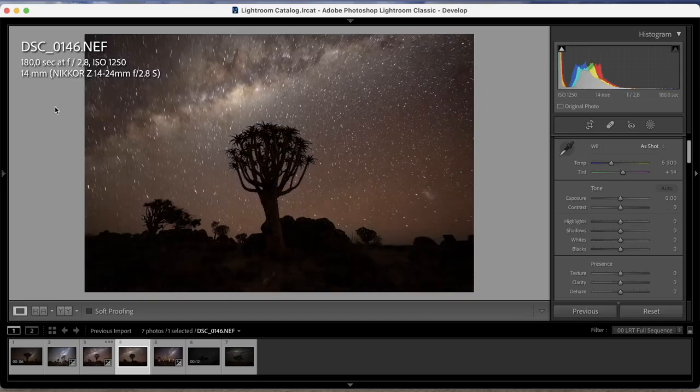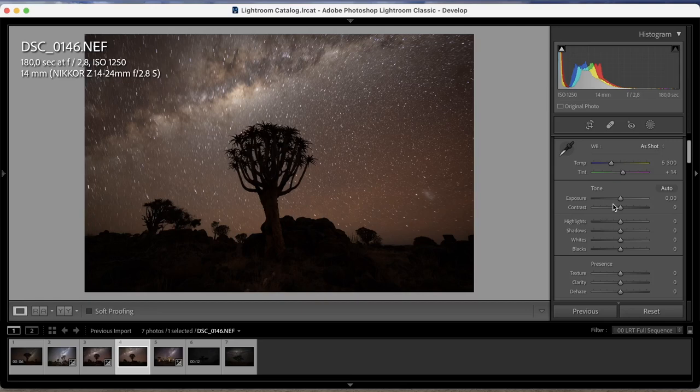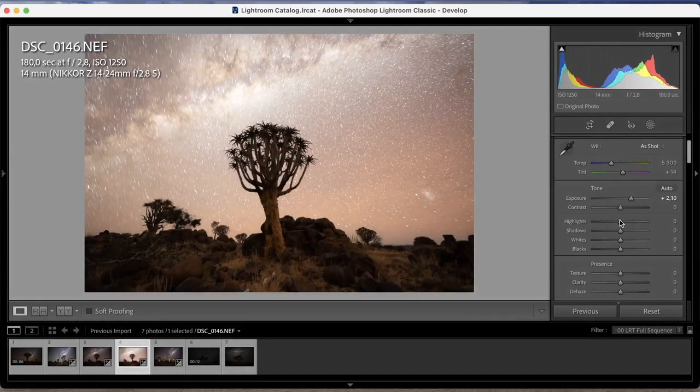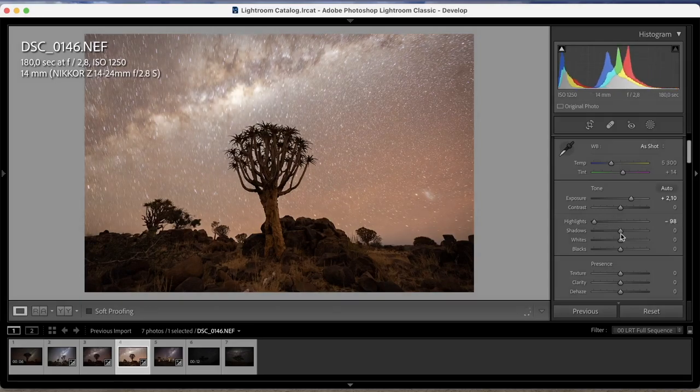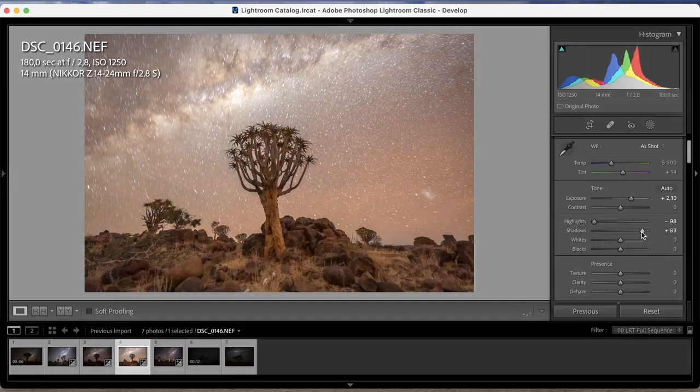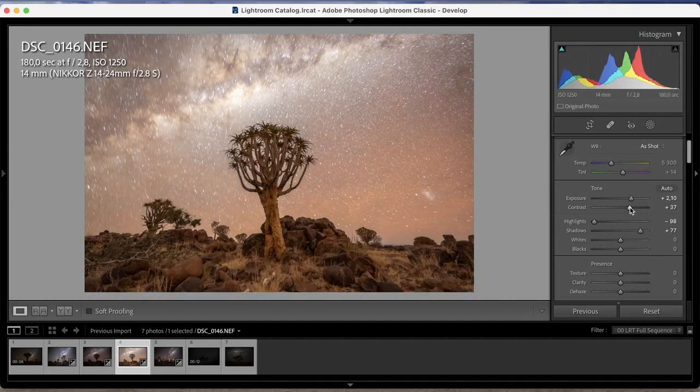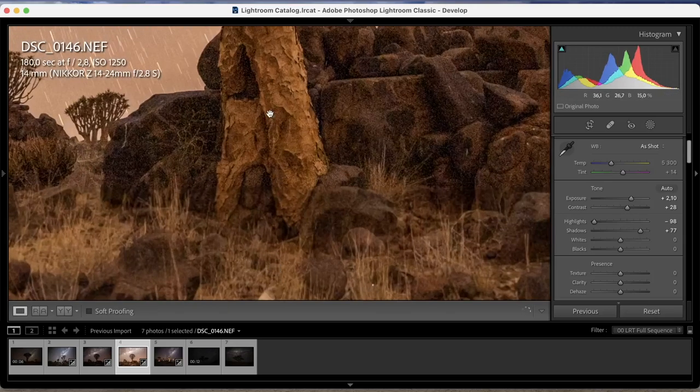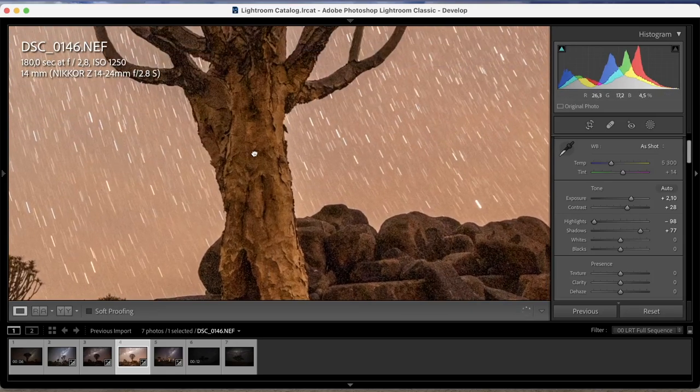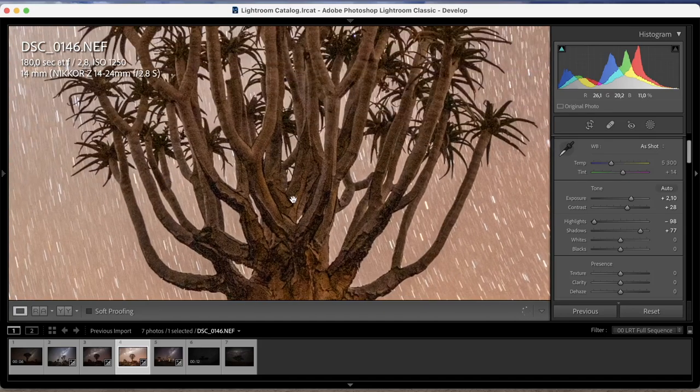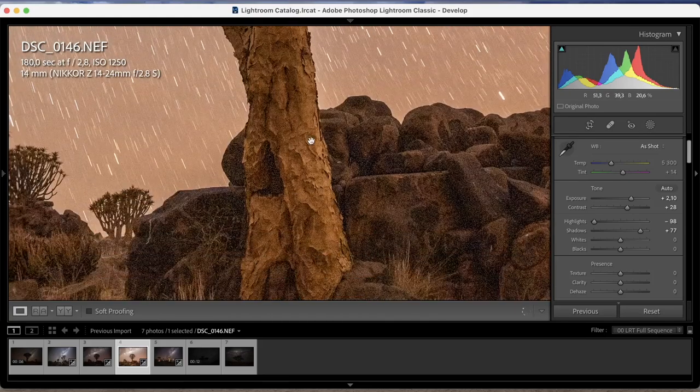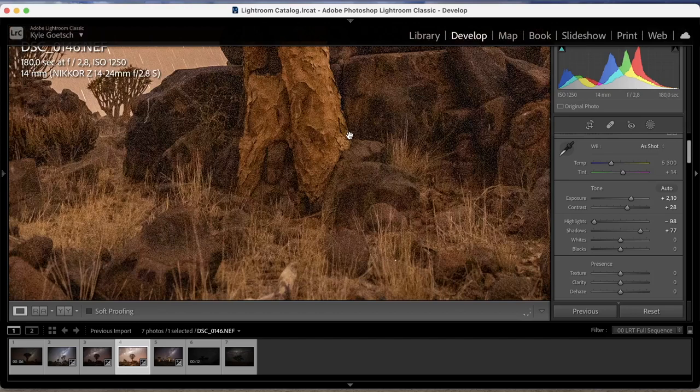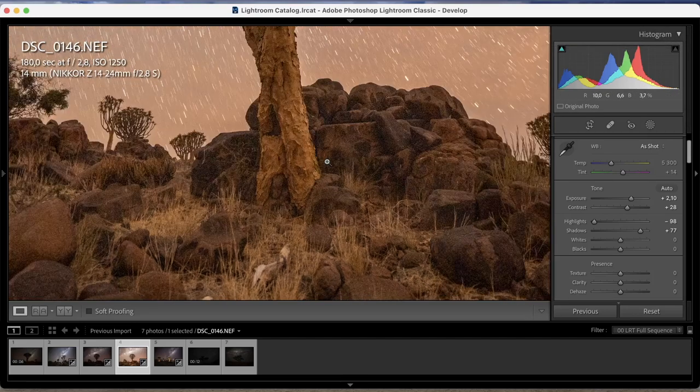And this one I did at 180 seconds ISO 1250. This is just to bring down that noise and get a lot more detail in my foreground. So in this one we're just purely going to look at the foreground. And you can see if I bring it up, don't worry about the sky, we're going to blend it with the other photo. Bring up all those shadows, add a little bit of contrast. And look at that, all that detail in our foreground, perfect for blending with this other photo with all that detail in the quiver trees. All that detail in our ground, there's a little bit of noise but that's fine, we can reduce that later.